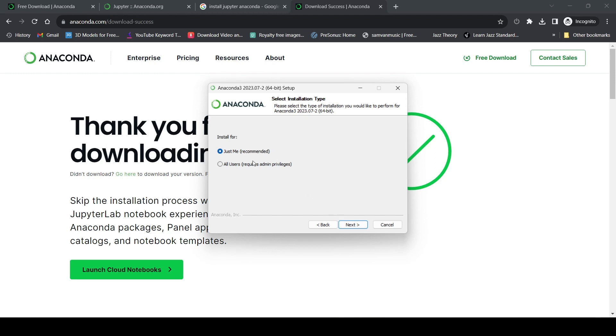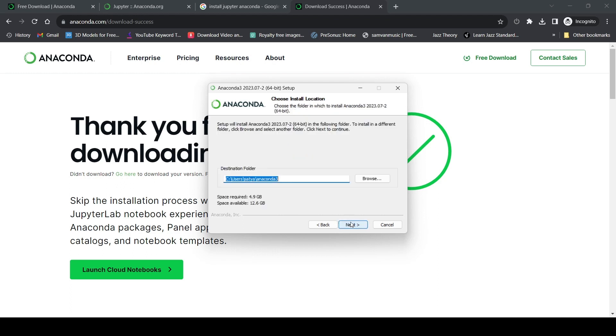If you have admin privileges, you can select all users if you want to, but I'll just select 'just me' for now. Let's click next.